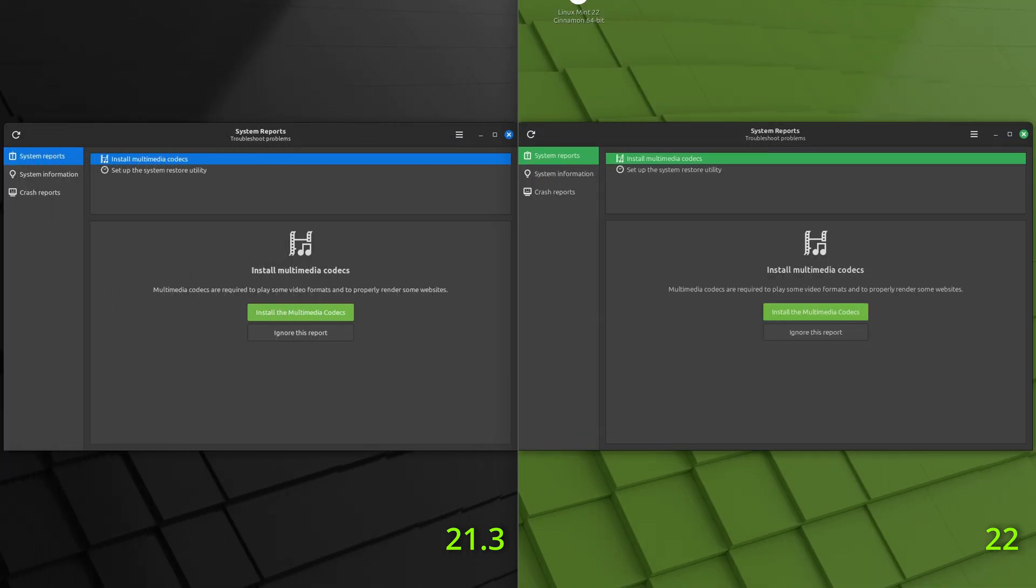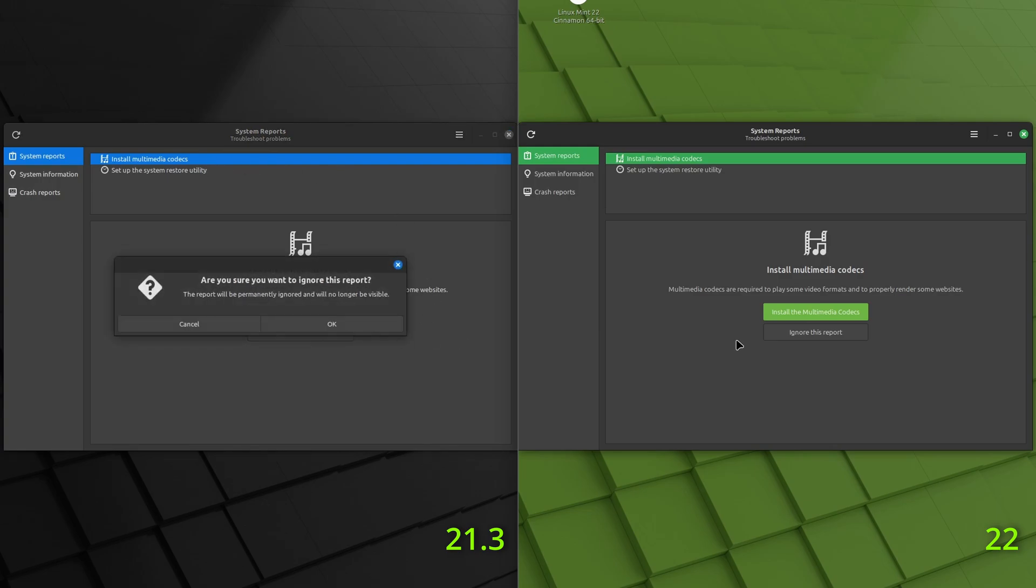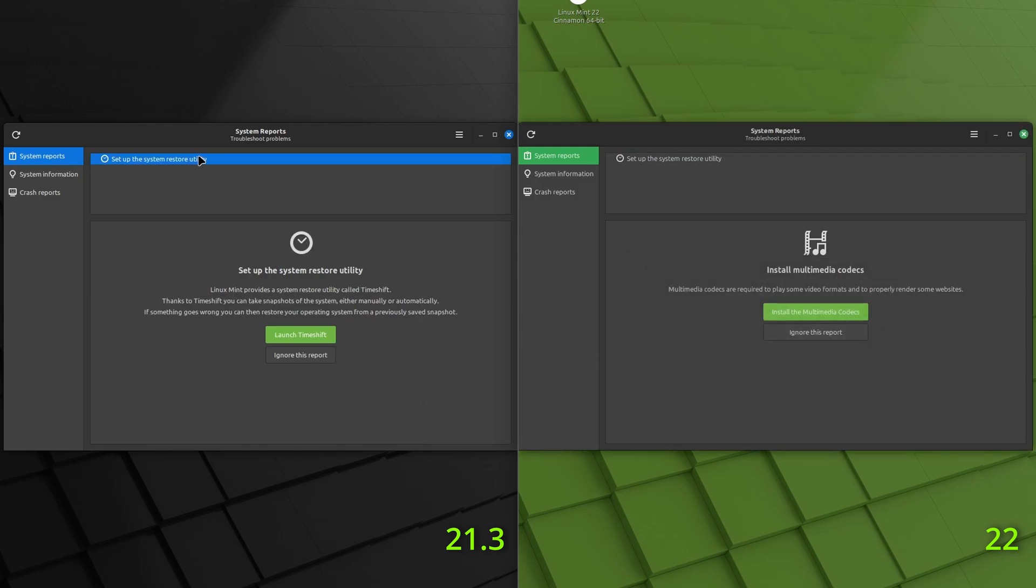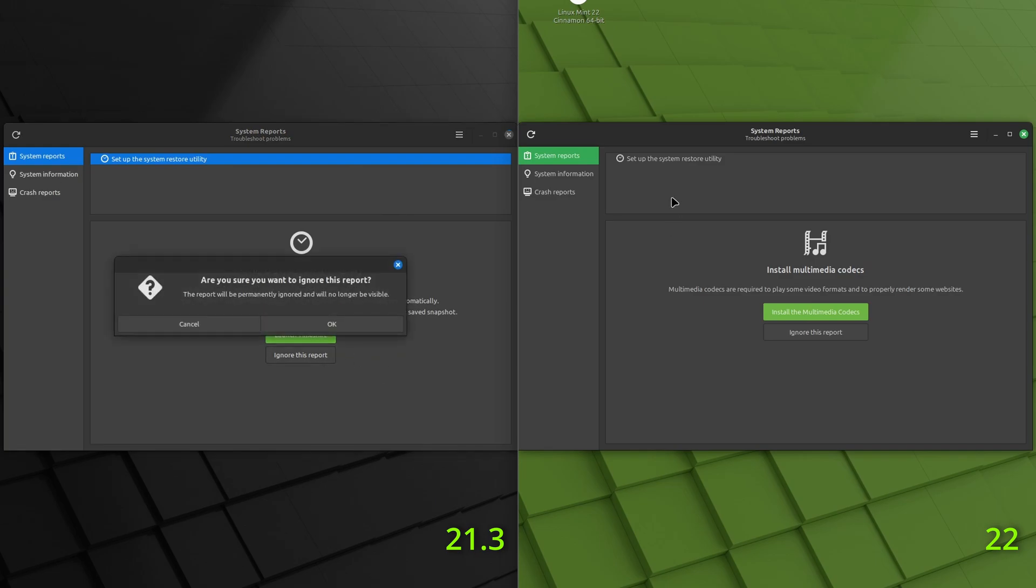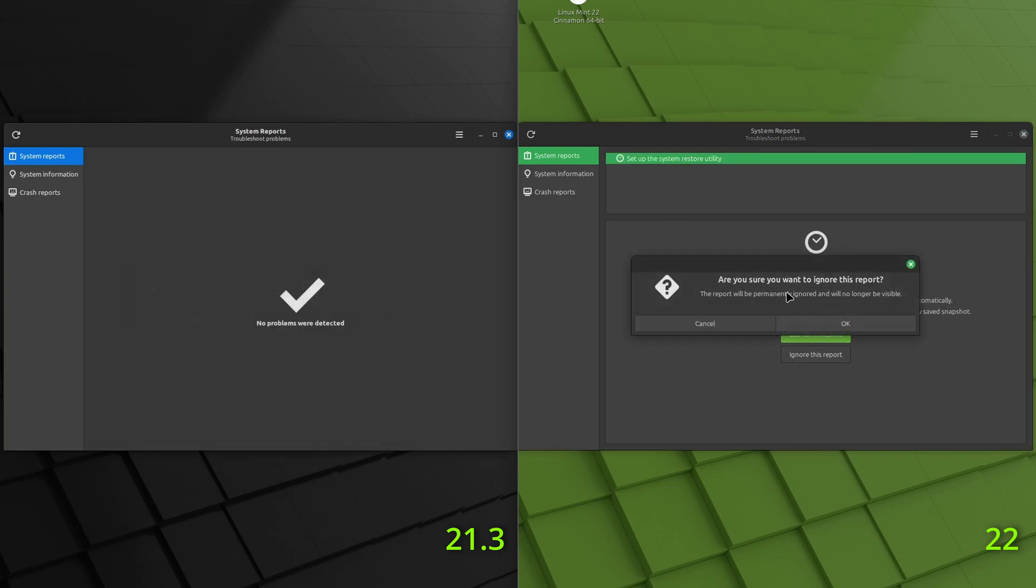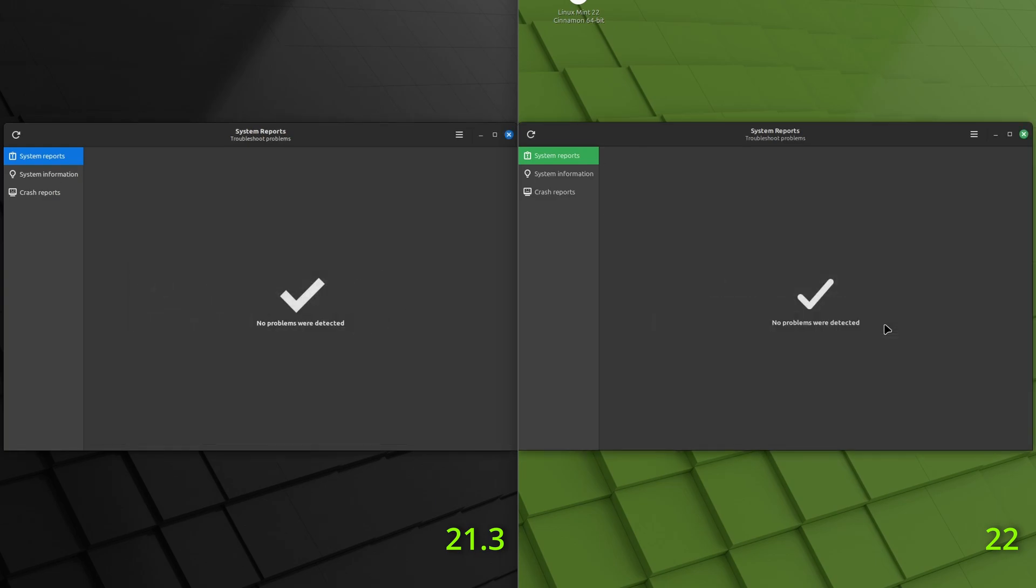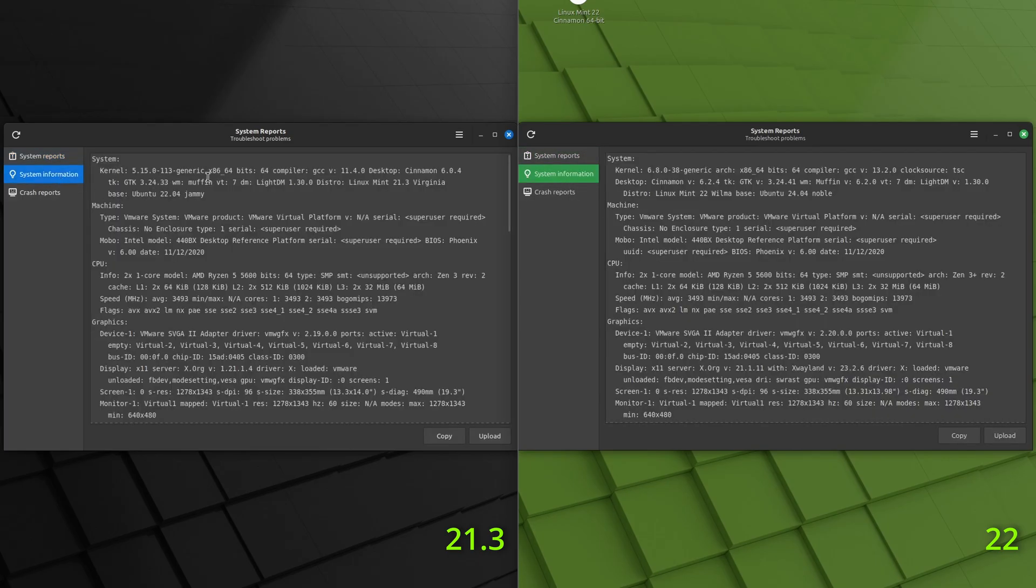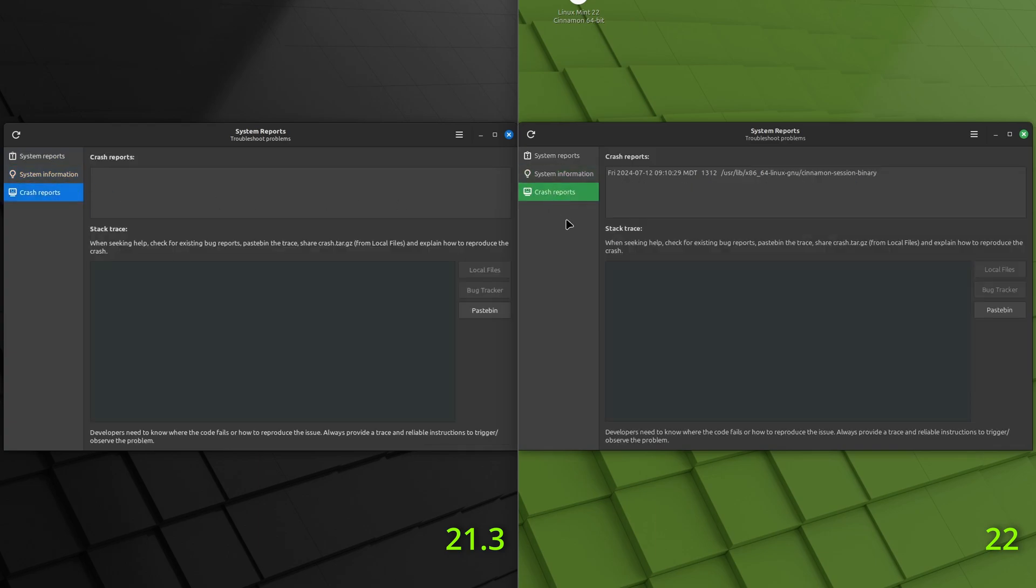All right. Let's take a look at system reports. So that's the little icon that shows up next to your update shield after you install. And I didn't pick the multimedia codecs when we were doing any installations on either. I'm just going to ignore that report. So it looks the same on both sides, 21.3 and 22. And then the system restore utility, of course, you can set that up if you'd like. I'm not going to, because this is just for video purposes. So, yeah. System reports looks exactly the same on both sides here. Of course, the system information is going to be slightly different crash reports. So, yeah. Looks fairly similar.